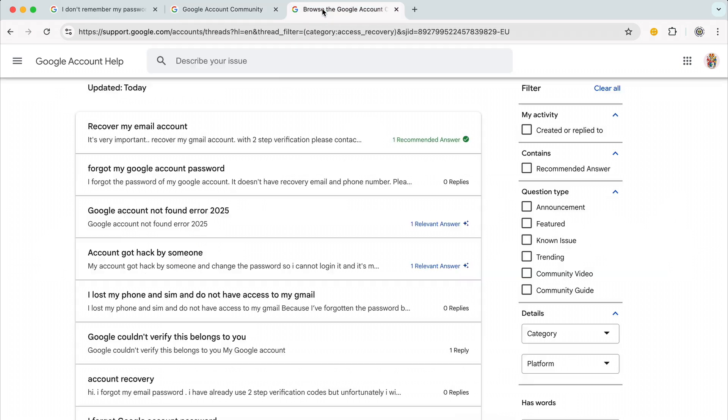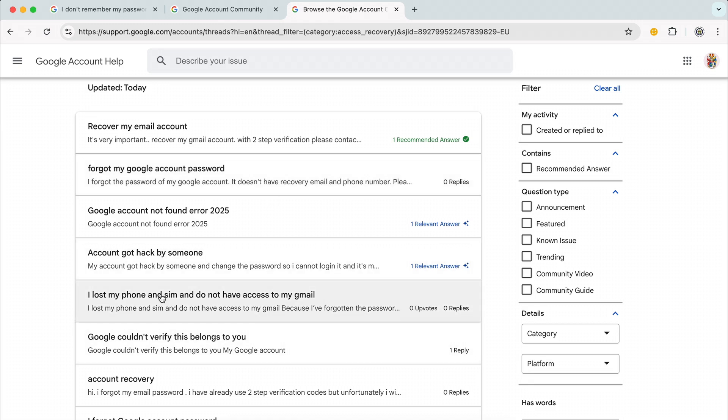The question, as you can see, is commonly asked: forgot my Google Account password, doesn't have recovery email or phone number, I lost my phone and SIM, don't have access to my email, I forgot my email password, I have two-step verification codes, etc.